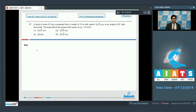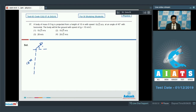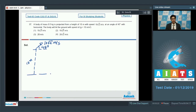From a height of 10 meters, a body is projected such that the angle of projection is 45 degrees and the speed of projection is 10√2 m/s. We have to find the speed of the particle when it reaches the ground.